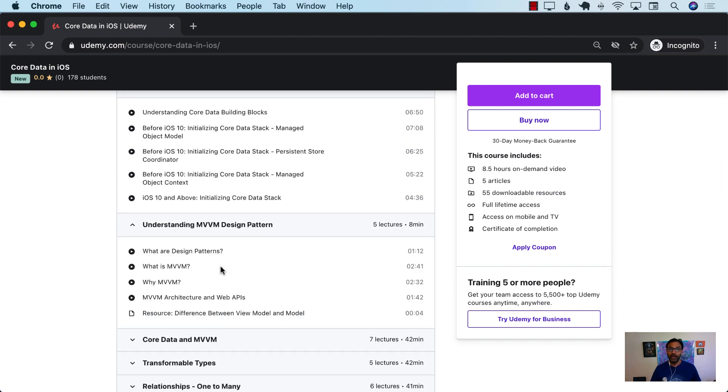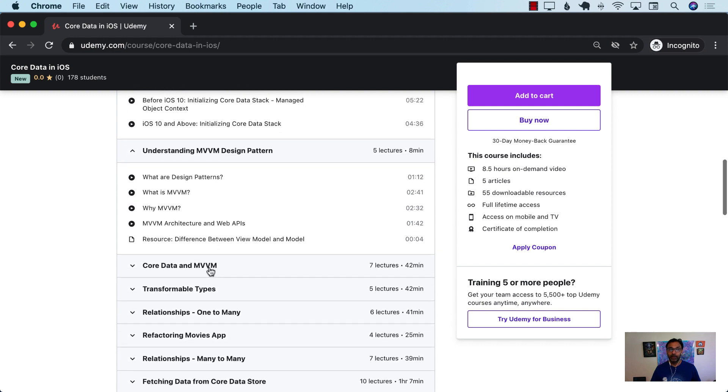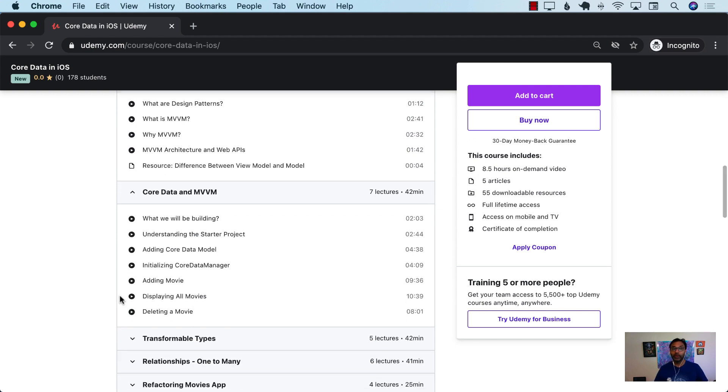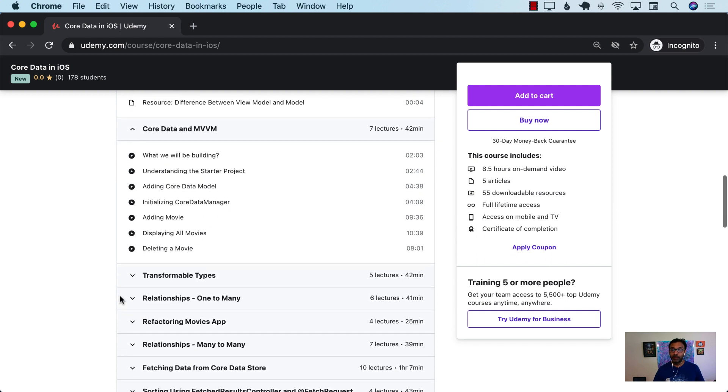After learning about the MVVM design pattern, you are going to recreate the app and learn how you can integrate Core Data with MVVM.